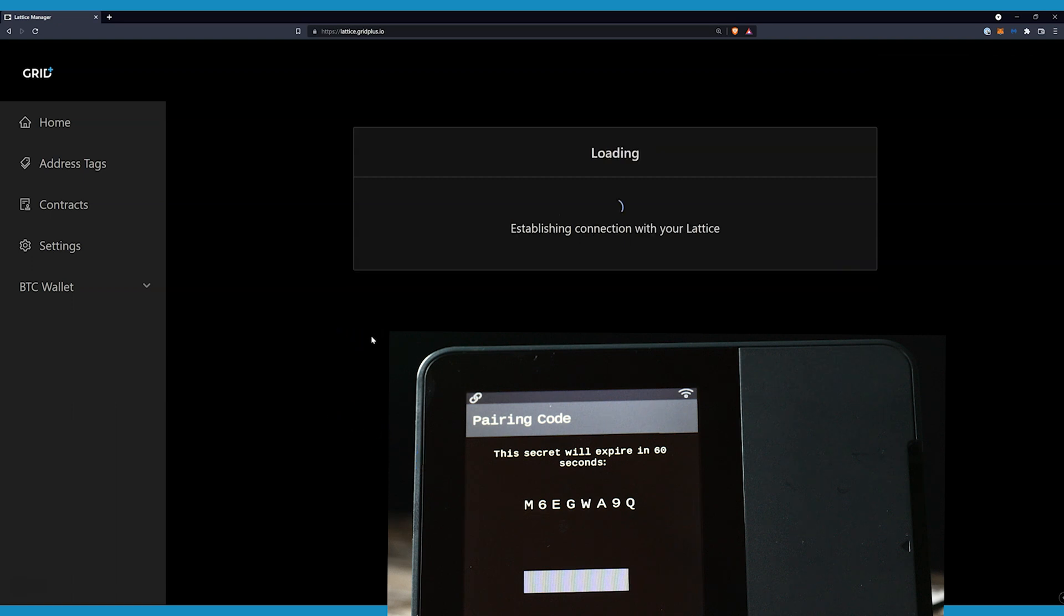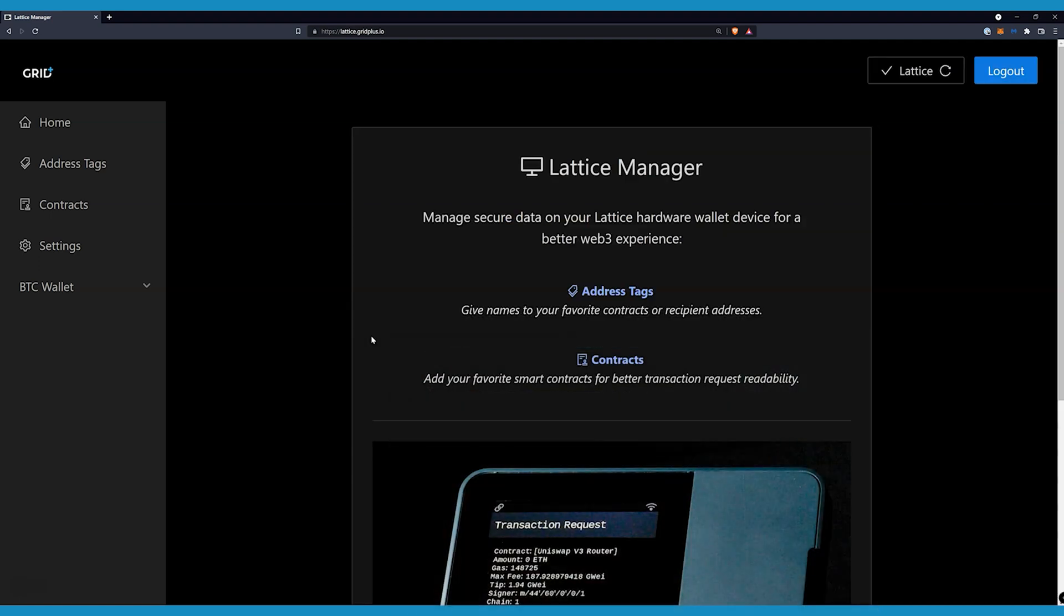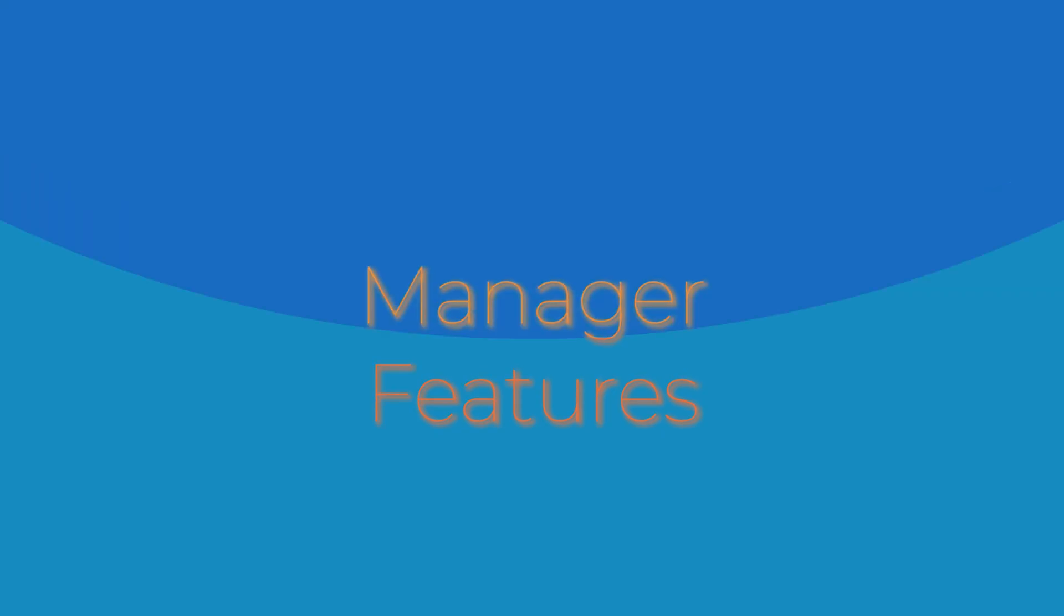This will also create a new Lattice Manager permission on your device. And with that, you are done with the setup. Let's have a look at what you can actually do here.